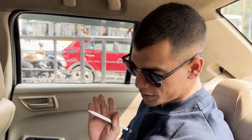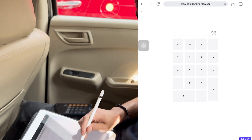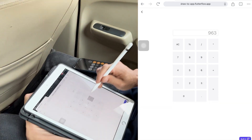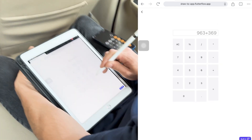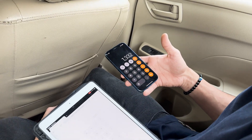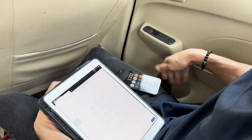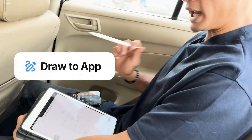Okay, so now we're going to verify and make sure that the calculator actually works. So I'm going to take 963 plus 369, which is equal to 1332. And there you have it, ladies and gentlemen. With this beautiful app called Draw2App, you can convert any stylus, even your finger for that matter, into a shakalaka boom boom pencil.